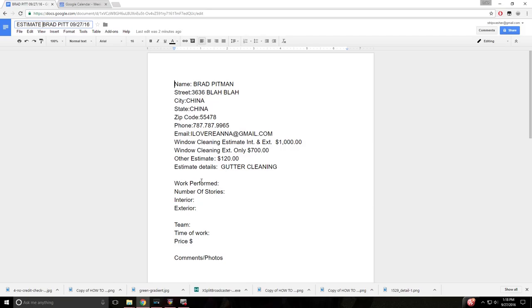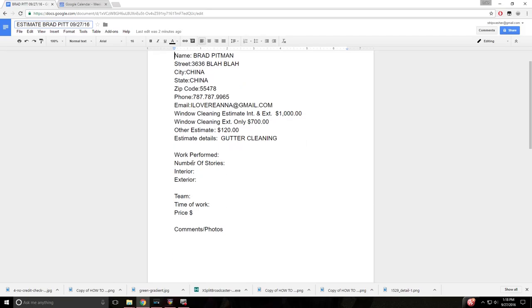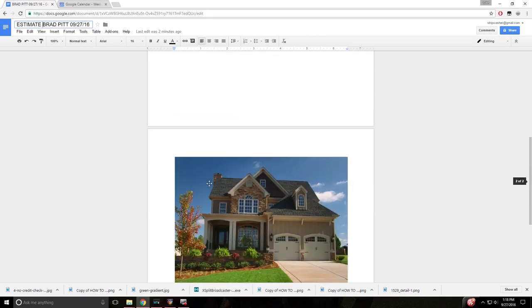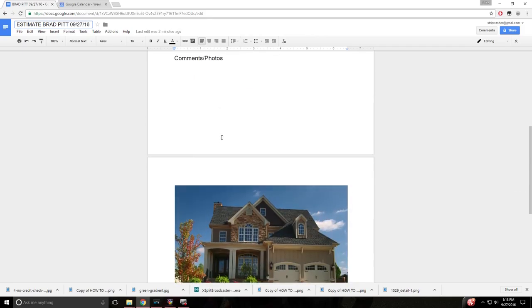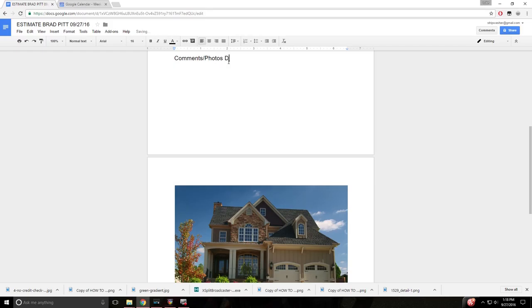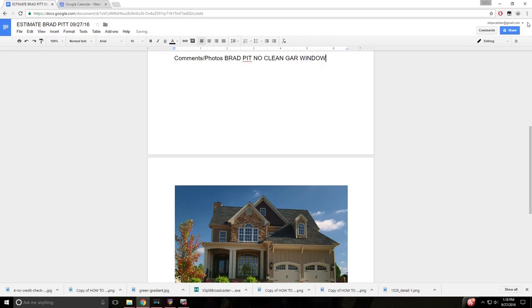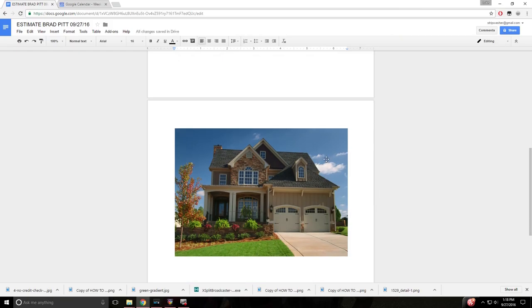Now we'll get to this segment right here in a second. This is for when you actually perform the work. And then down here under comments and photos, let's say that Brad Pitt does not need his garage windows cleaned, however you want to word it. No clean garage windows, whatever. So you could type in any kind of notes or anything you want there and here.